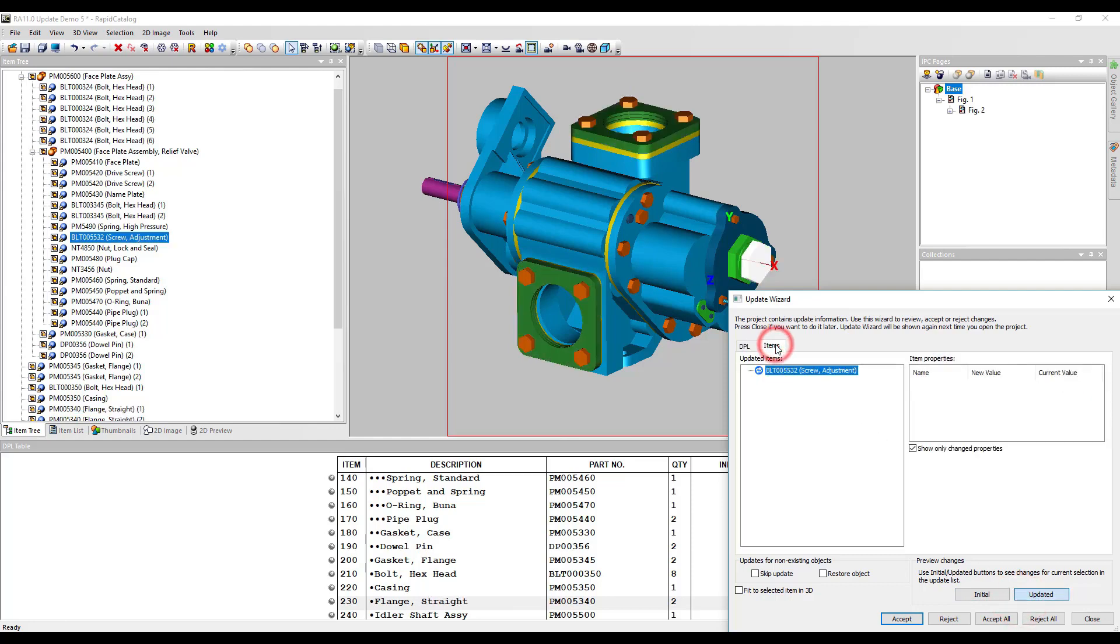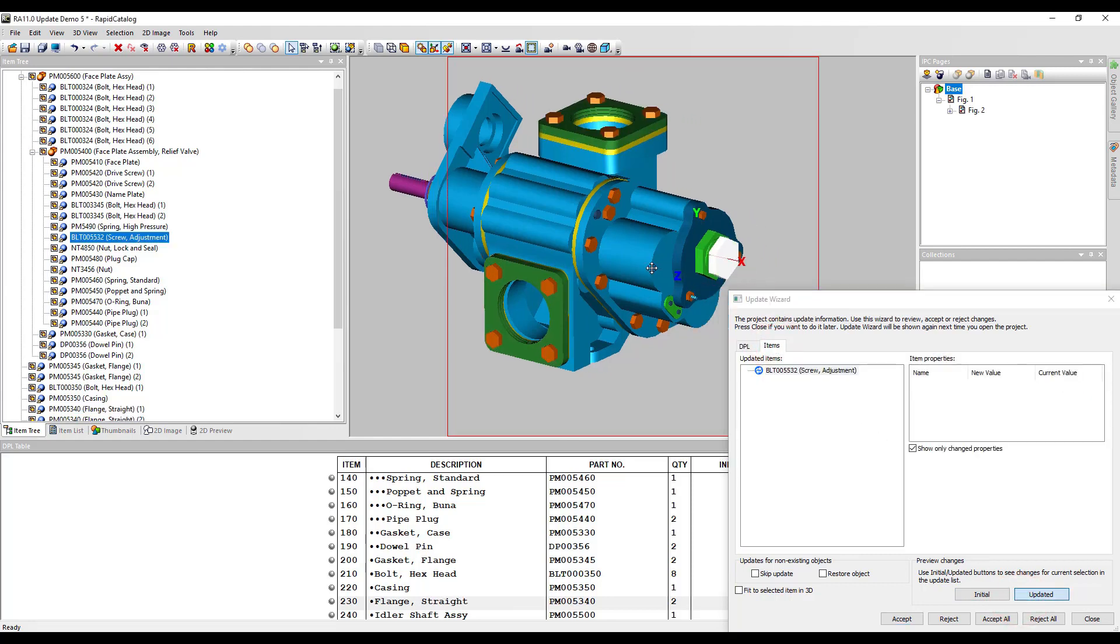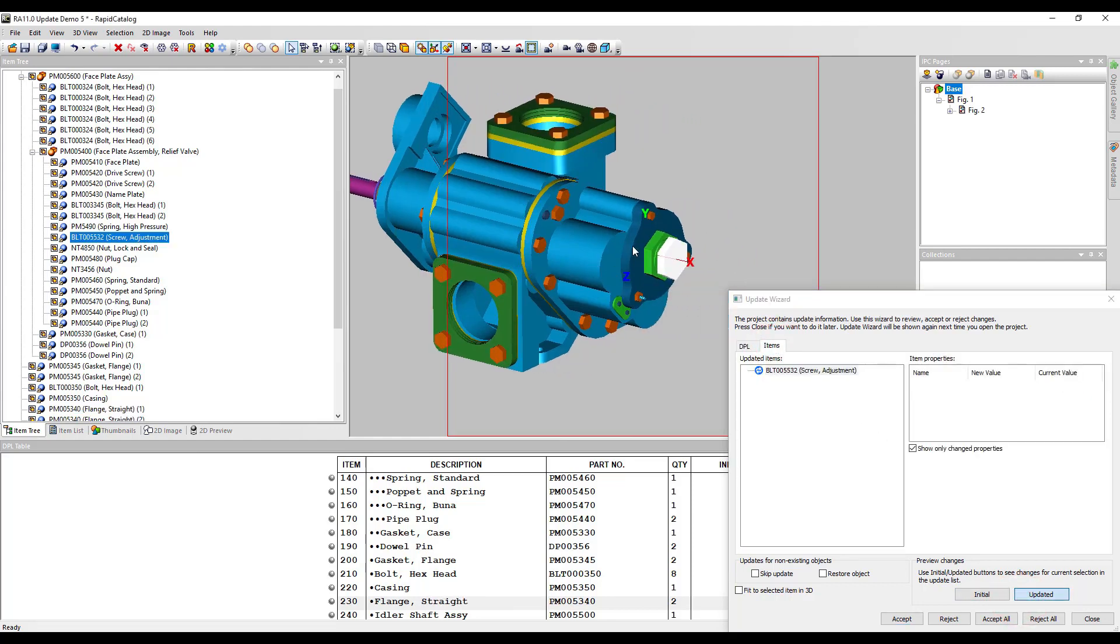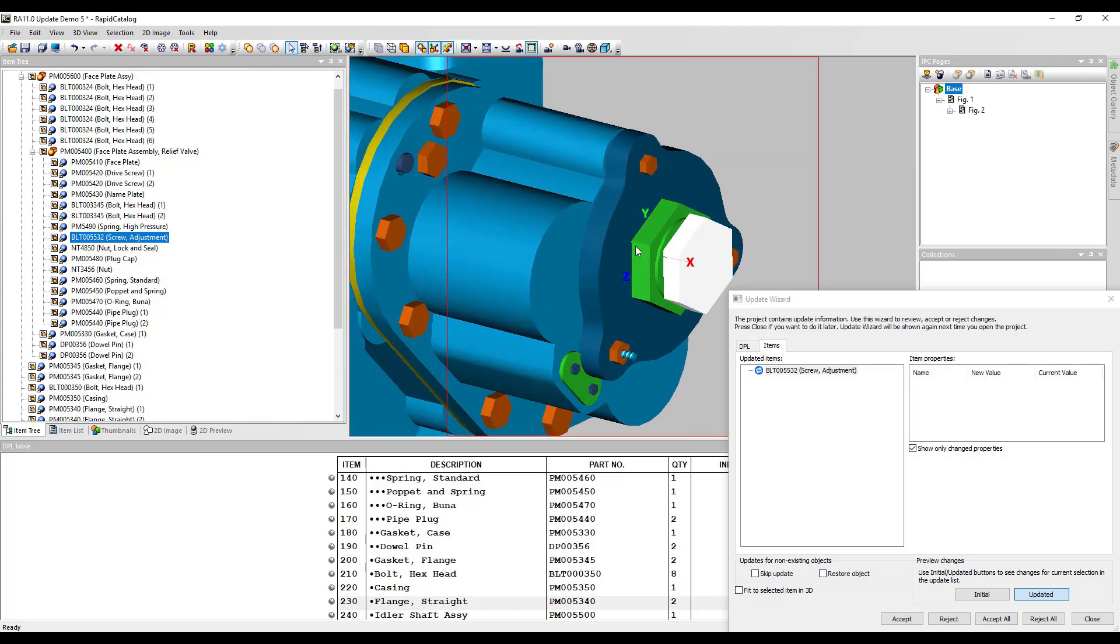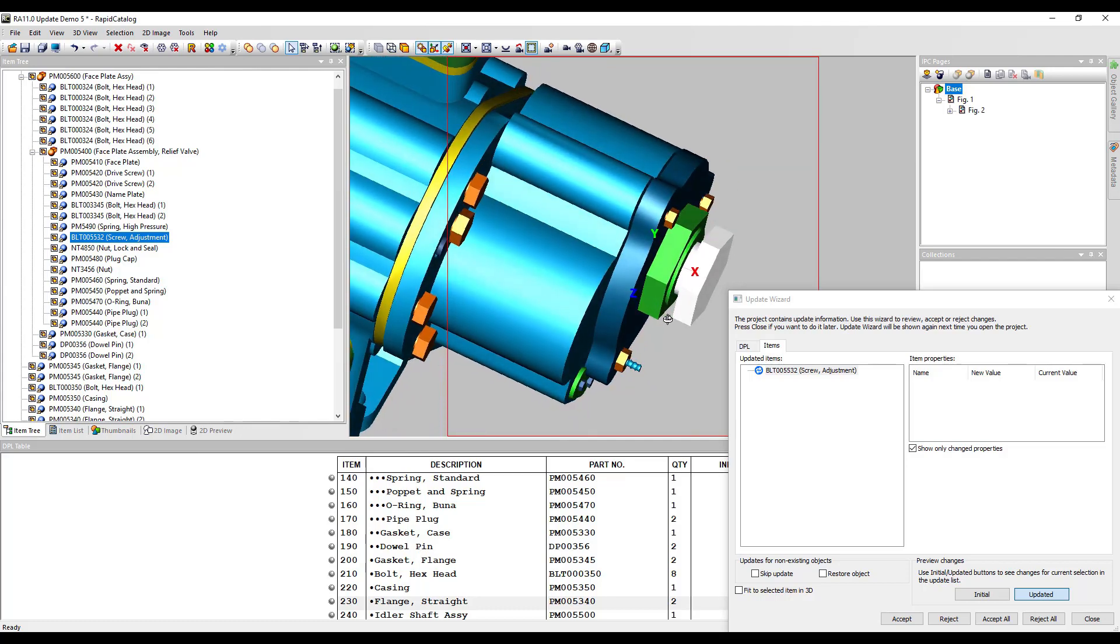On the item tab, changes are shown that are not related to the DPL table. In our case, the bolt was repositioned.